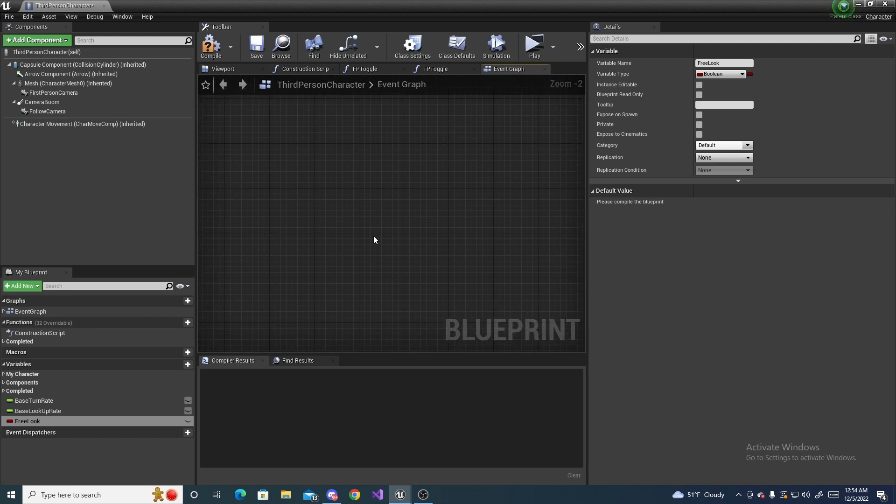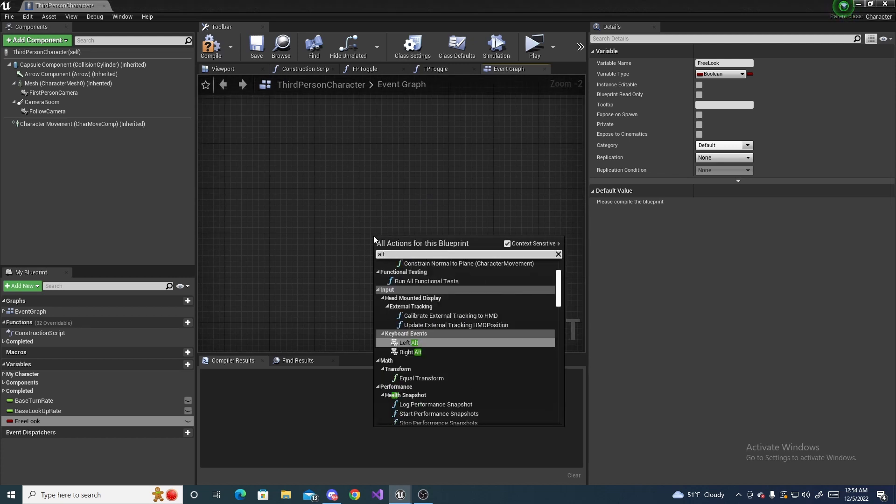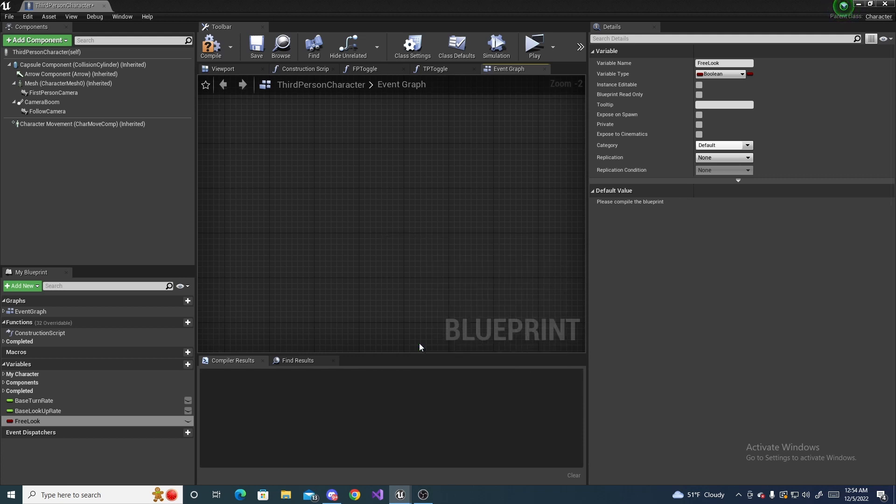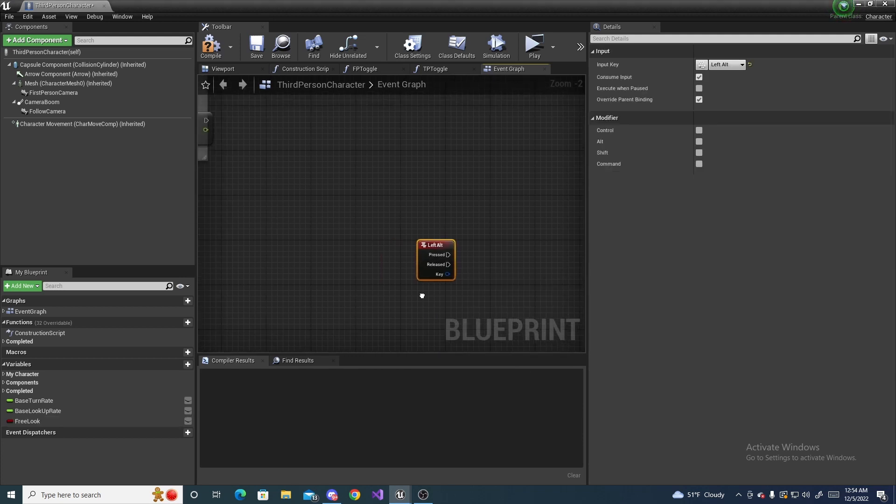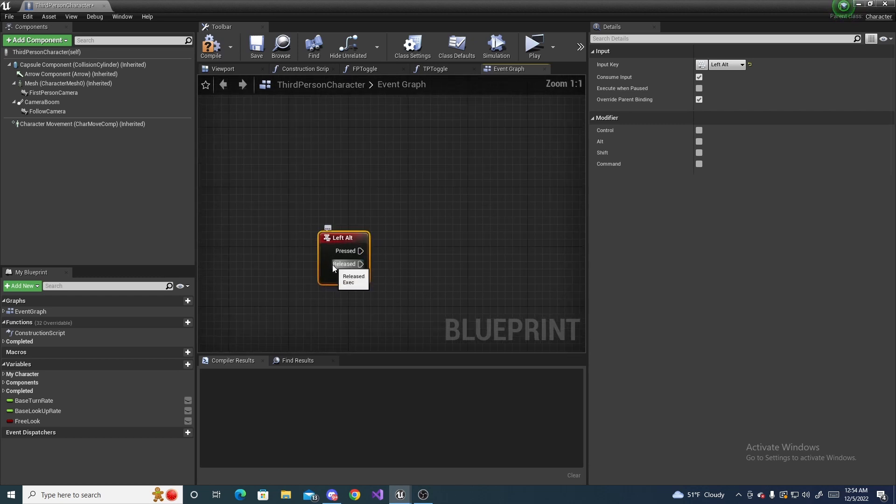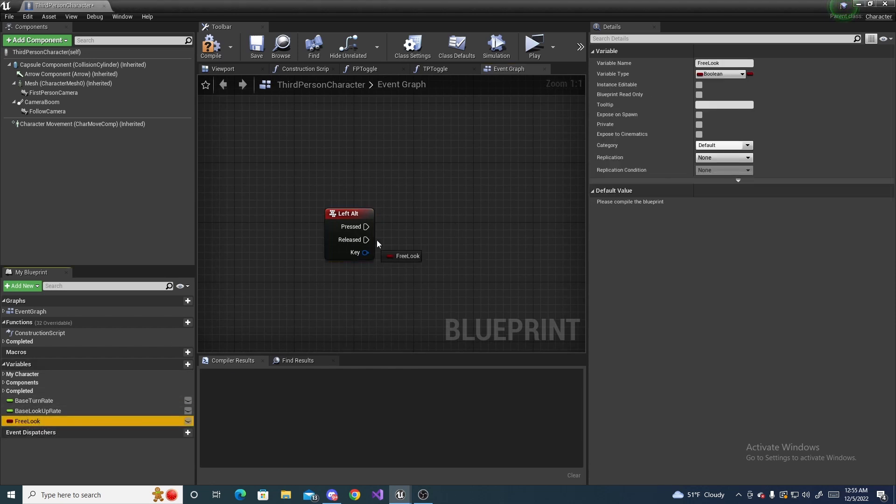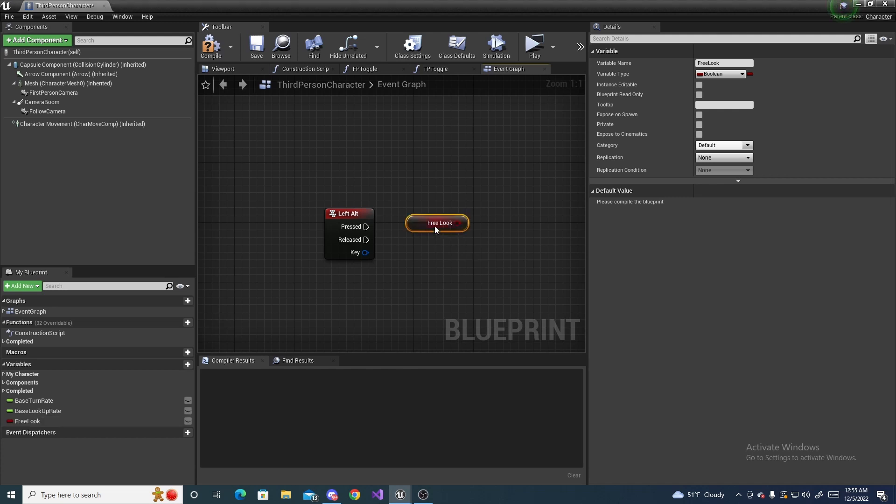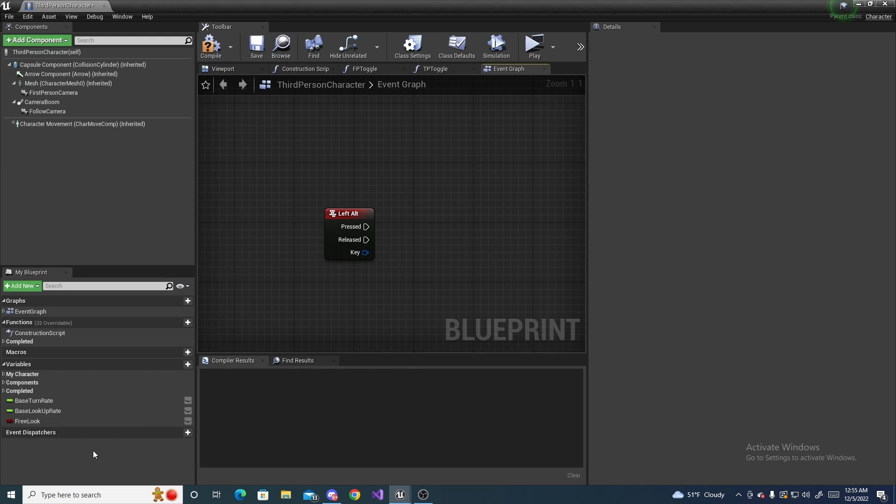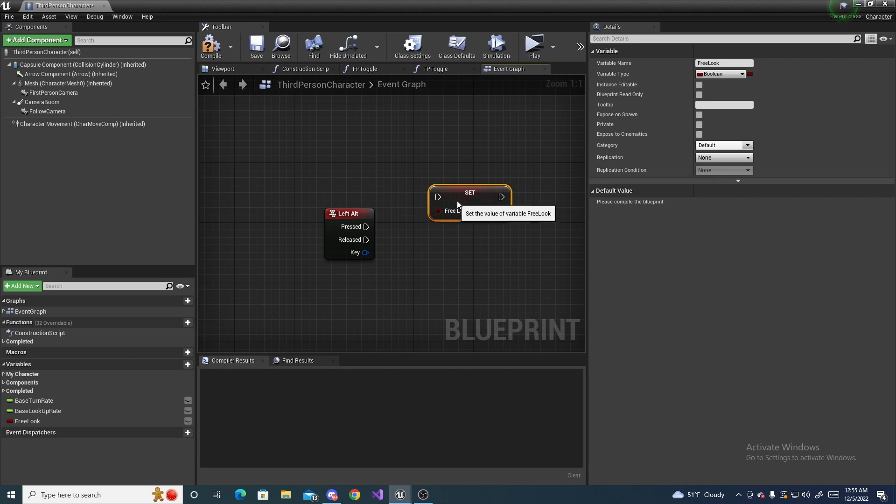Next we are going to go over here and search for left alt because we want it to be the left alt key. You can make a key binding for it but for the sake of the tutorial I'm just doing the left alt key.